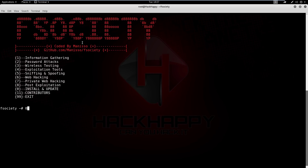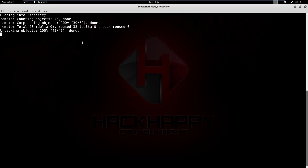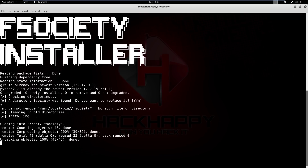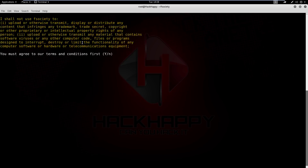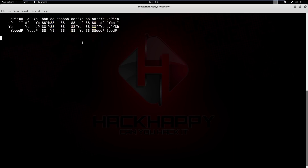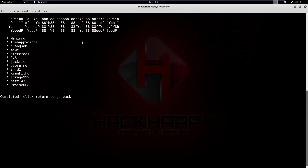We have the zero option for install and update, which will update the tool. So if you think you are running an older version and don't have quite everything, simply run the zero option. And we'll look at the contributors — there they are, everybody that has contributed to the project.